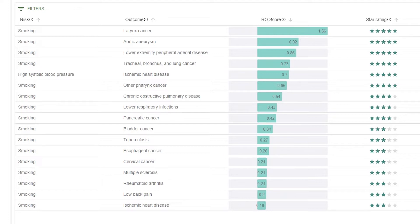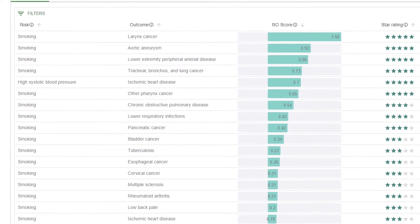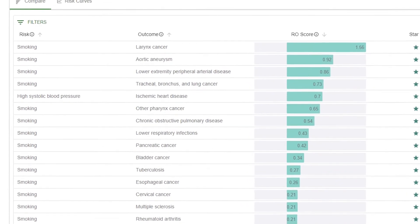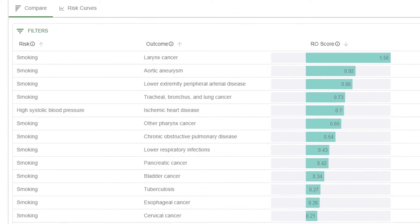The Burden of Proof project analyzes the strength of evidence for links between risks and health outcomes. Becoming familiar with navigating the data visualization will help users get the most from it.